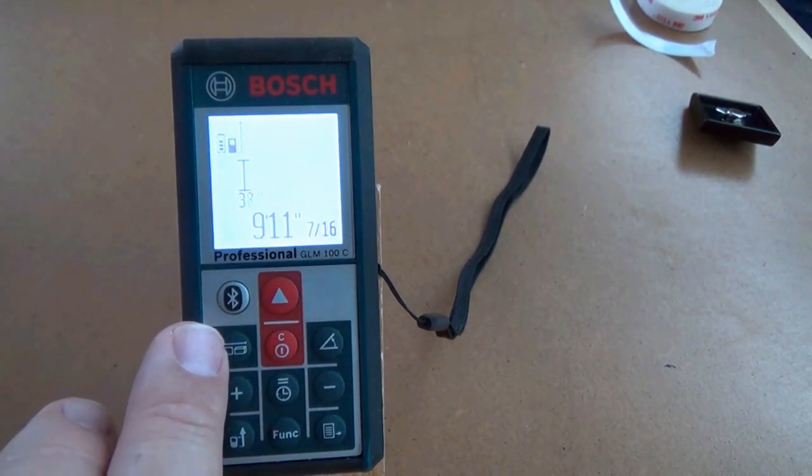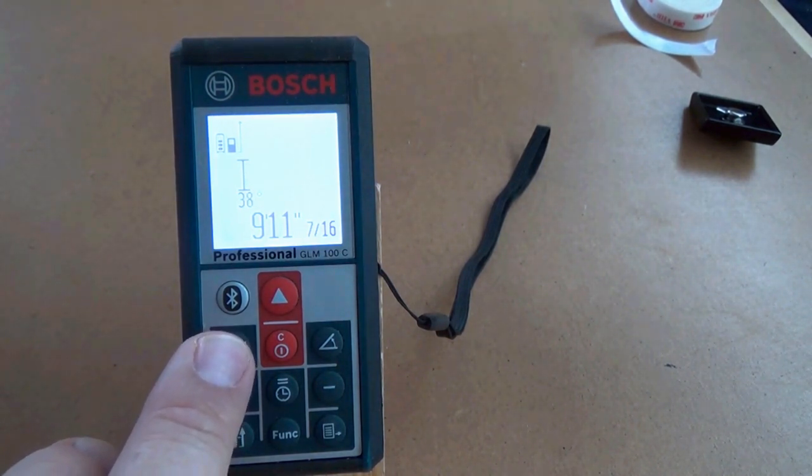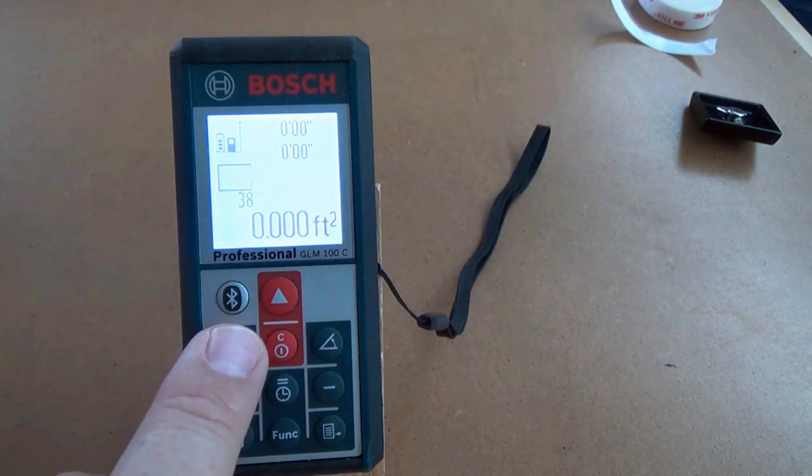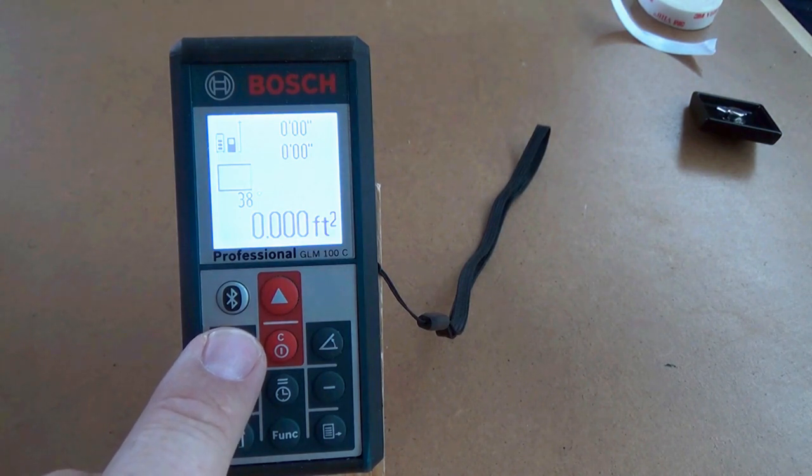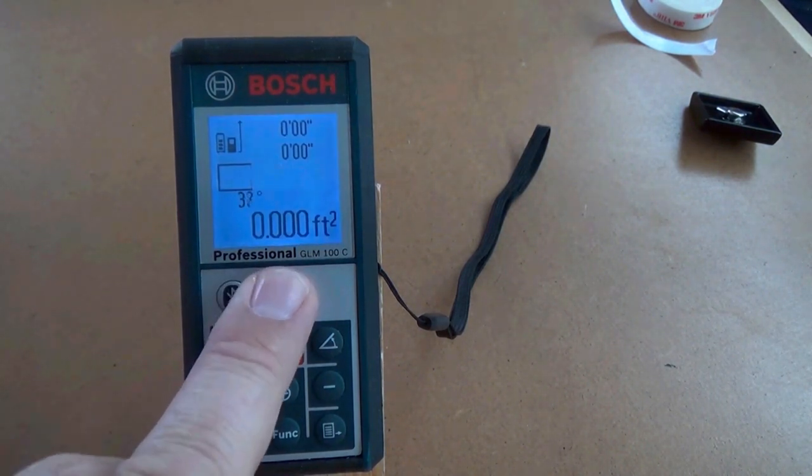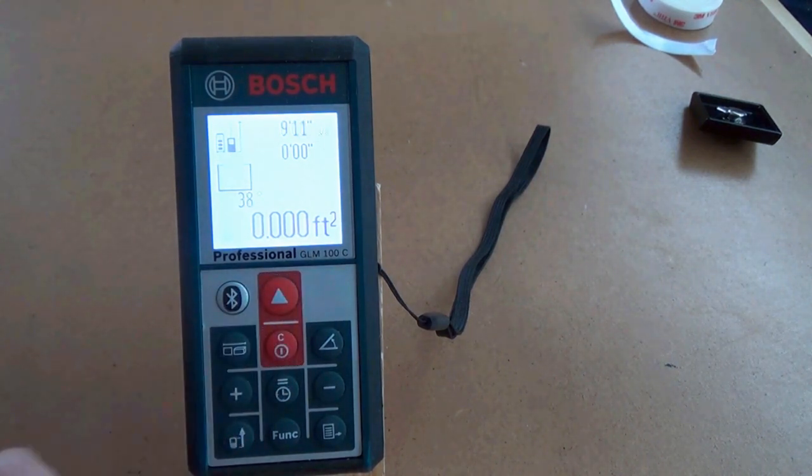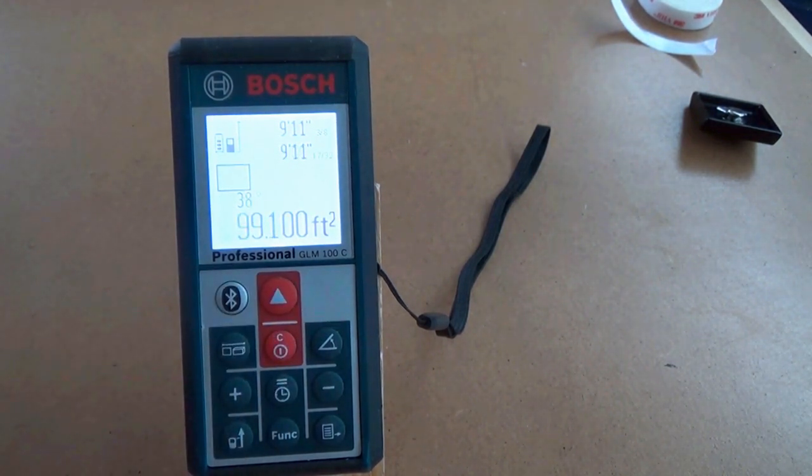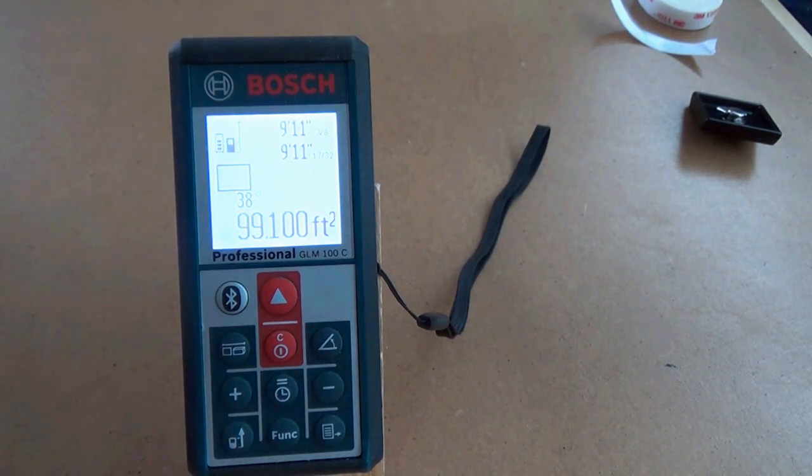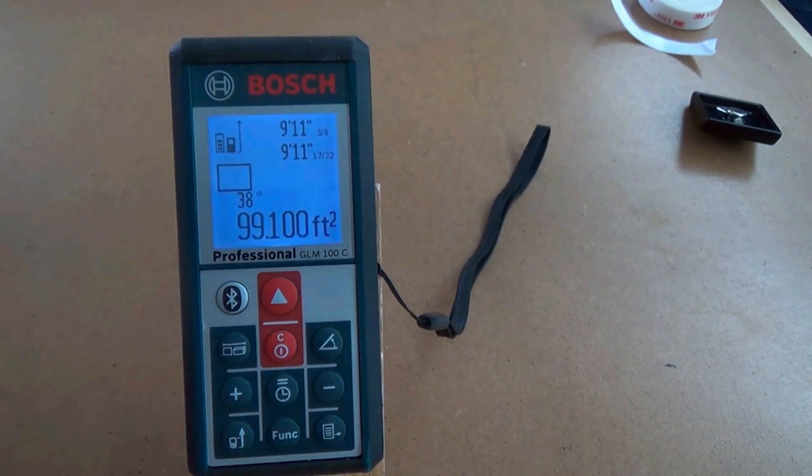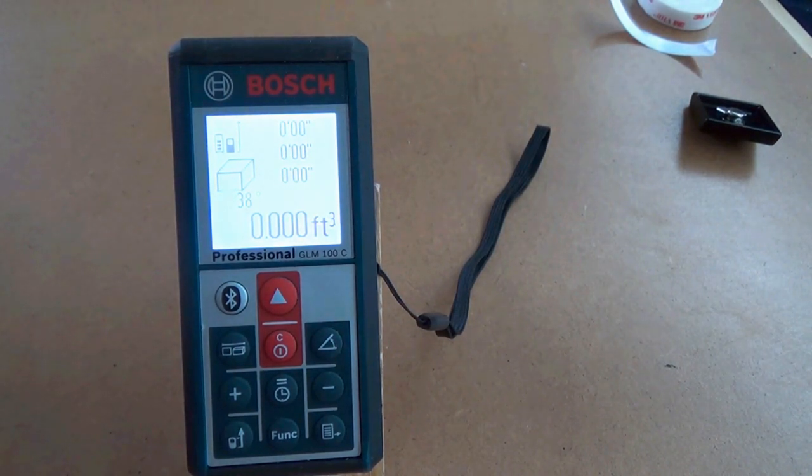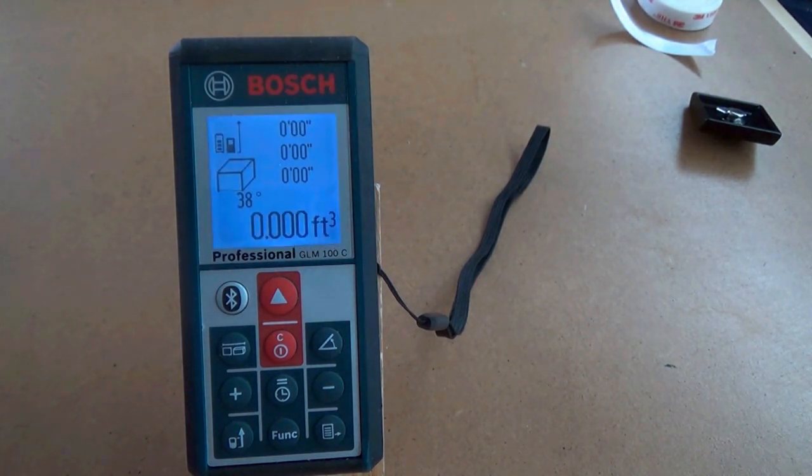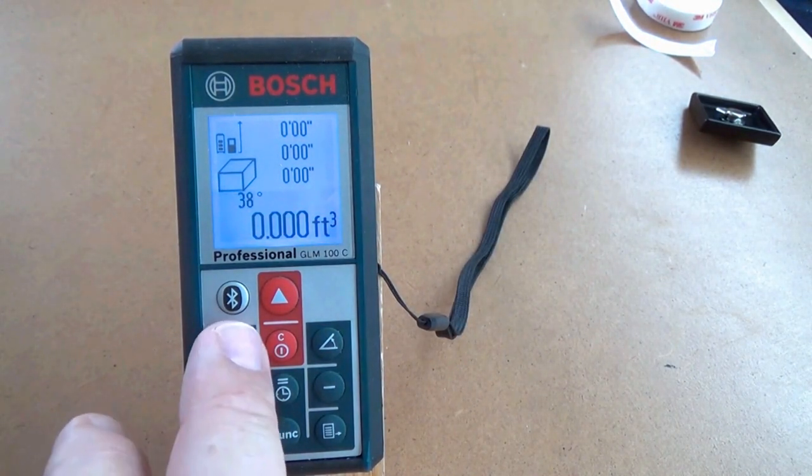This button here is the basic modes. We are in length right now. This would be area if we wanted to know the square footage of a floor or a wall. We press it one direction and take our measurement, then rotate it and do the other direction. Press it again and it tells us we have 99.1 square feet. Press it again for volume mode, which is the same thing with one more measurement: height, width, and length.